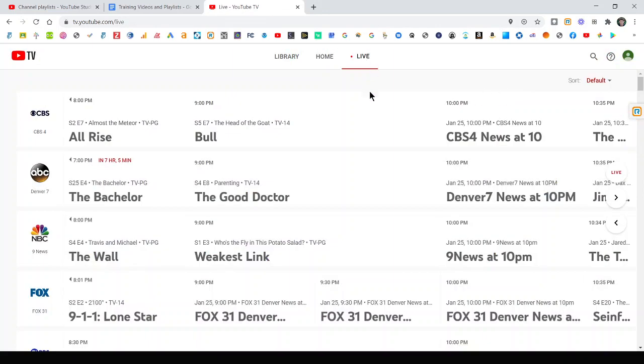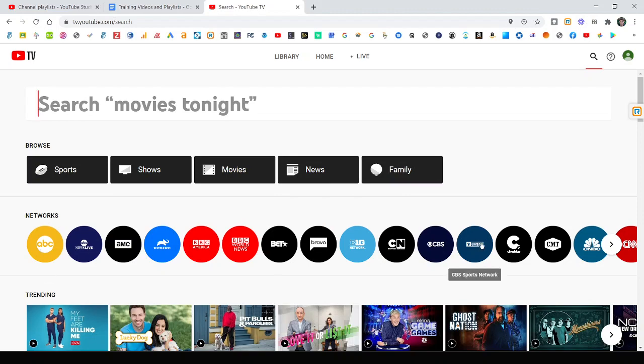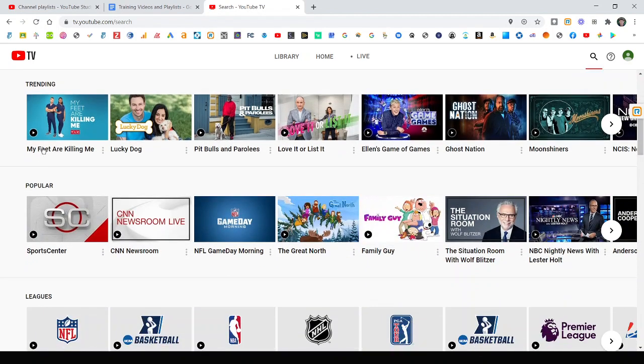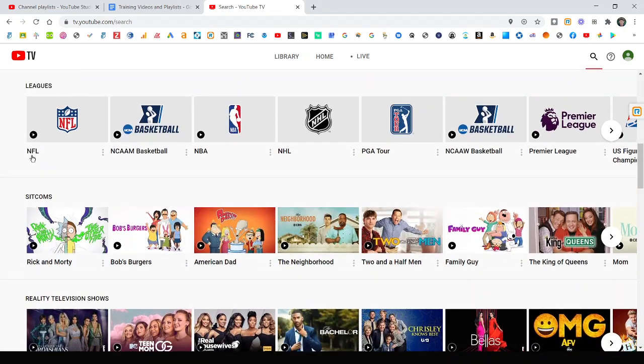However, instead of doing it through live in the grid guide, the other main section is search. If you come over to search, you can filter by sports, shows, movies, news, whatever you want. You can filter by networks and find your favorite shows that way. It shows you what's trending, what's popular, leagues.